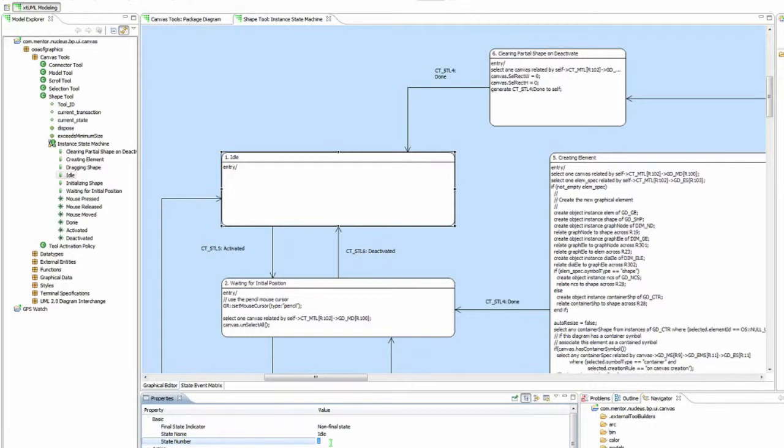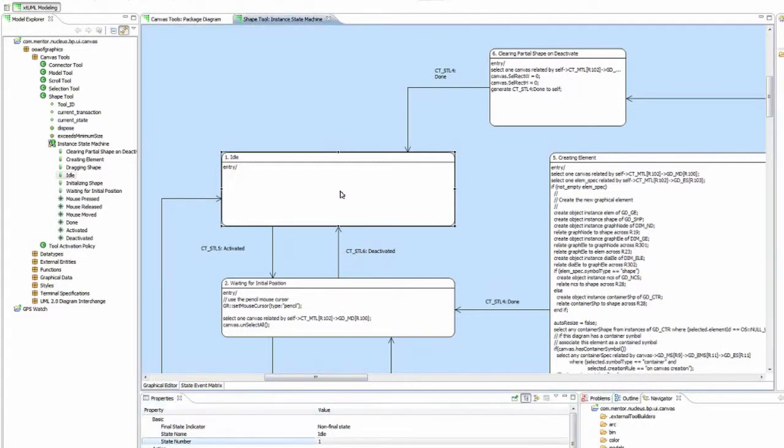This is important because the initial state, which is the state that the instance will be in upon creation, is the lowest numbered state in the state model. In this case, idle is 1, so of course it's the initial state.